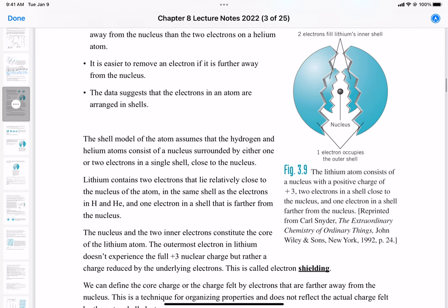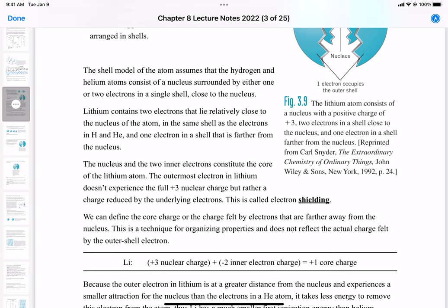Hydrogen and helium consist of a nucleus surrounded by a shell of one or two electrons close to the nucleus. Lithium has two shells: one close to the nucleus and another further away. Lithium contains two electrons that lie relatively close to the nucleus — in the same shell as the electrons in hydrogen and helium — and then has one additional electron in the shell further away. The nucleus and the two inner electrons constitute the core of the lithium atom.